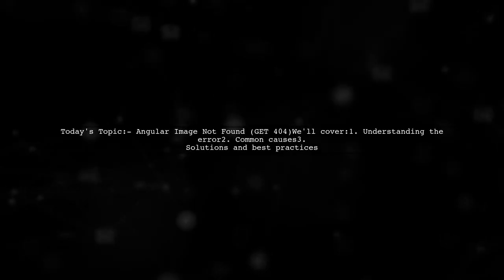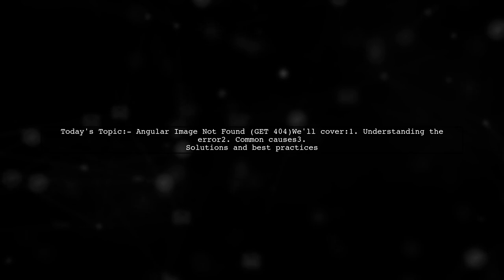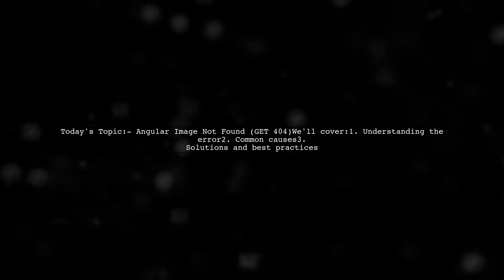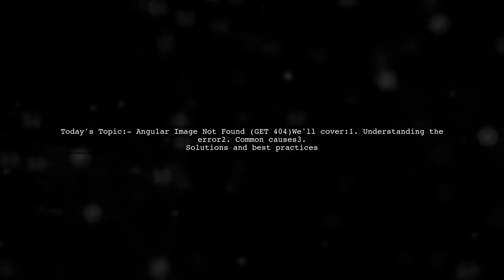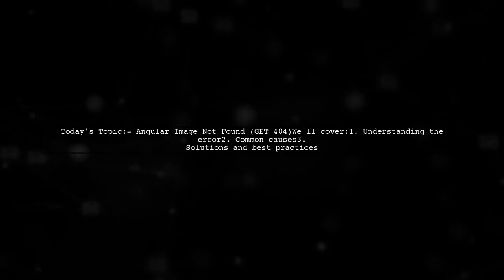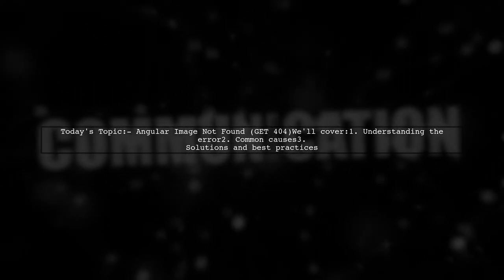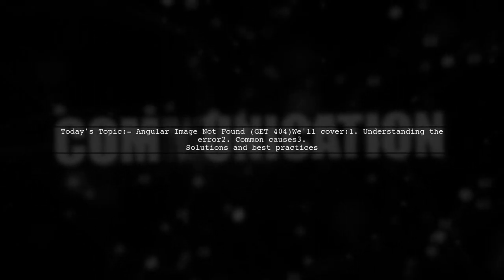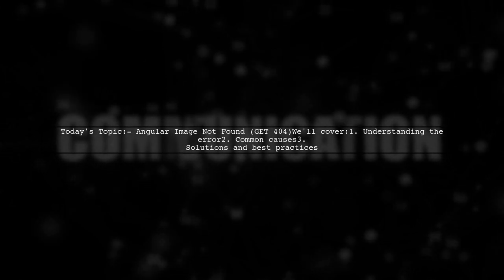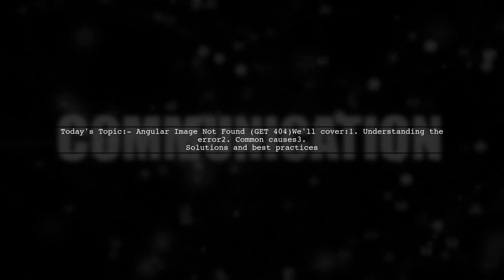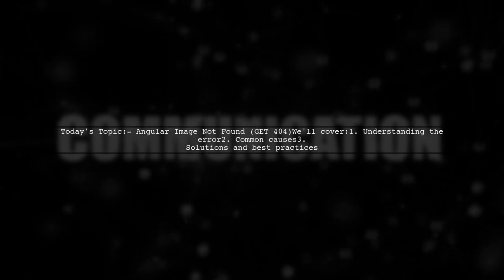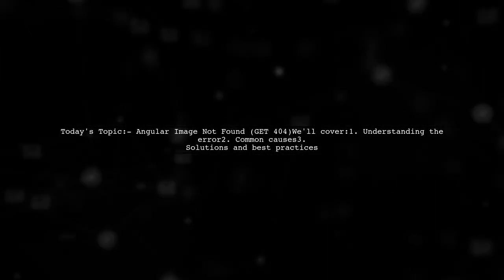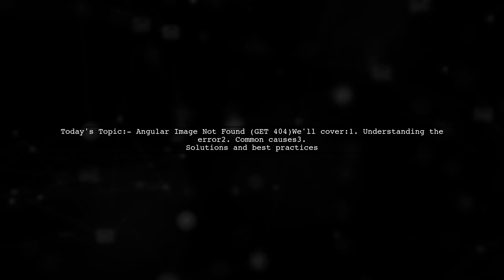Welcome to our tech troubleshooting video. Today, we're tackling a frustrating issue that many Angular developers encounter. Our viewer is trying to embed an image in their Angular project, but is running into a pesky error: Get 404, not found. Let's dive into the details of this problem and explore some potential solutions together.